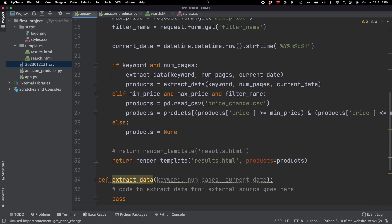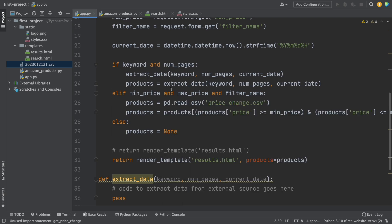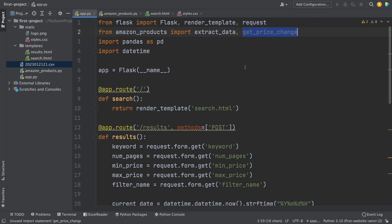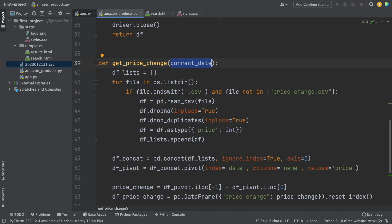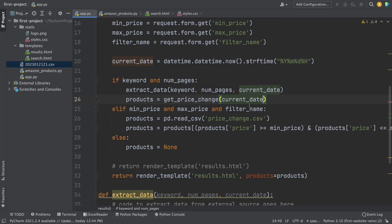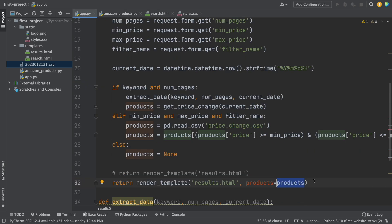After importing, we have to make some modifications. First, I'm going to use the get_price_change function instead of extract_data. This function has one input — the current date — which we have from the datetime module that ChatGPT generated. Then we have to modify the last line: products equals products, we have to add to_html. What this does is print the data frame on the website using HTML format. If we add the attribute escape and set it equal to false, we can also print the image links of the products we scraped.